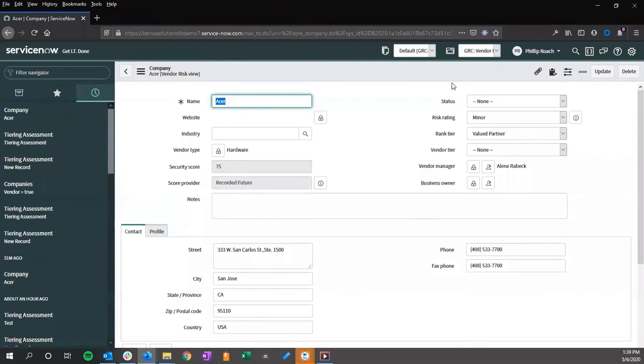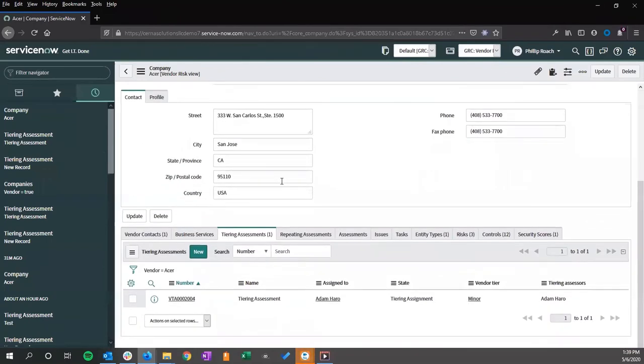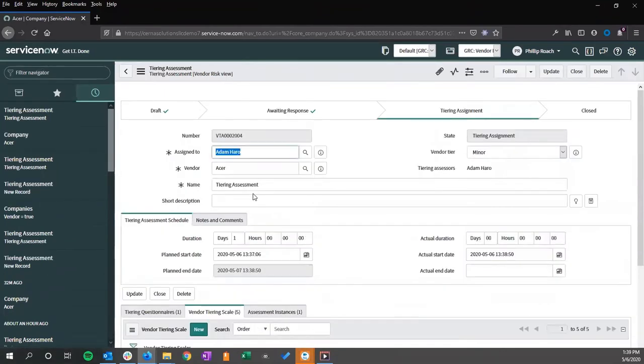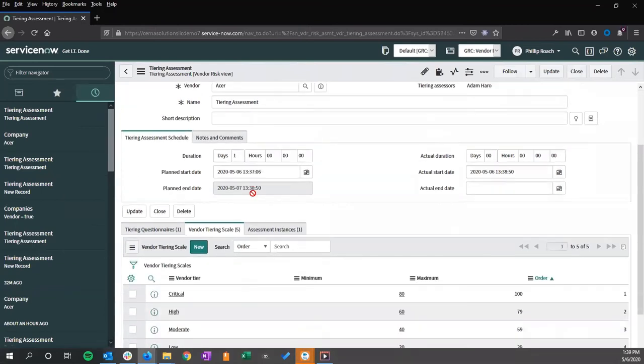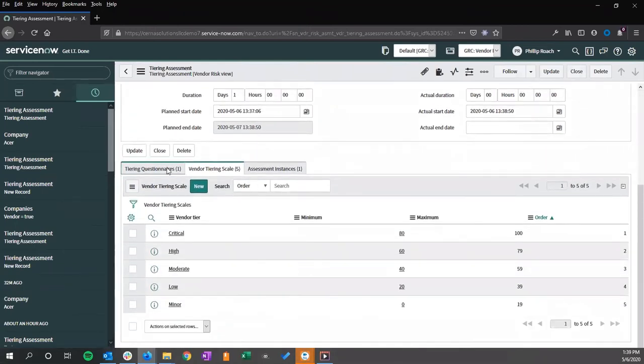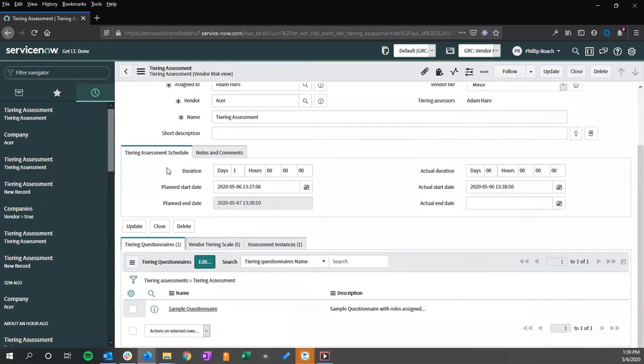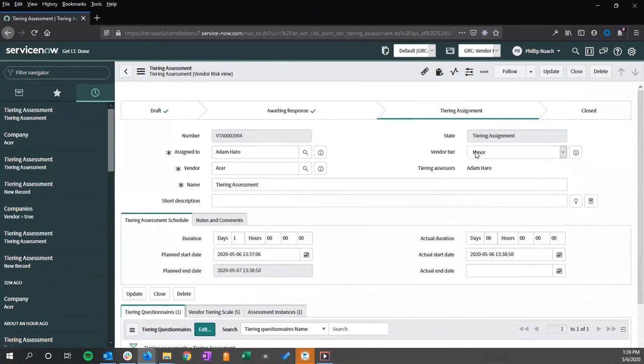We end our impersonation. We return to our user record. We can look at the tiering assessment. And based on the information coming back from this tiering, we can see that it has been given a minor.